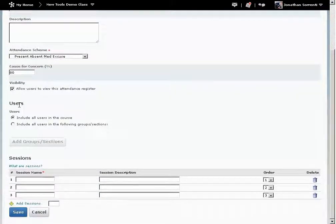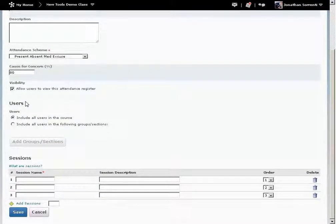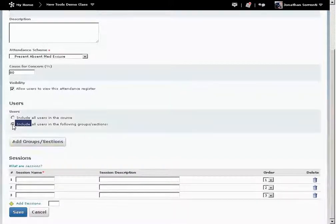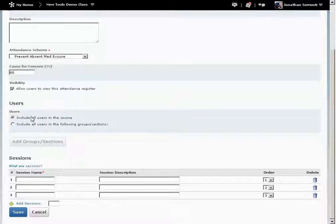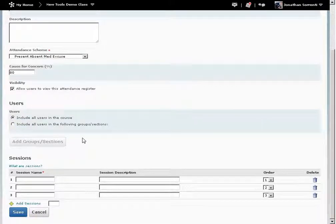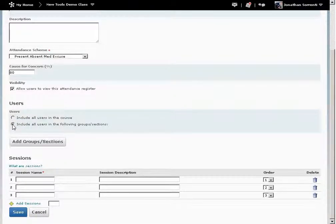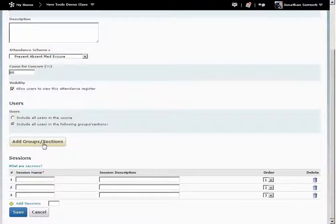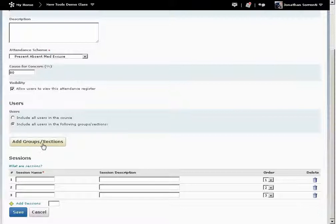In the Users section, you can either have all of your students in the course listed in the register or pick a certain section. If you have multiple sections in your course and you only want one of them included in the registry, click on the Add Groups and Sections and then pick the section that belongs to this register.